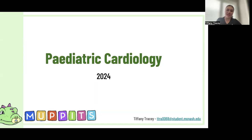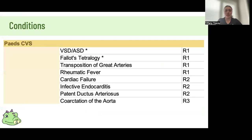Hi everyone, my name is Tiffany and I'll be taking you through your PEDS cardio revision today. These are your matrix conditions. You really need to know your congenital heart defects — there will definitely be questions on it. Today that's going to be most of what we cover, plus rheumatic fever and infective endocarditis.